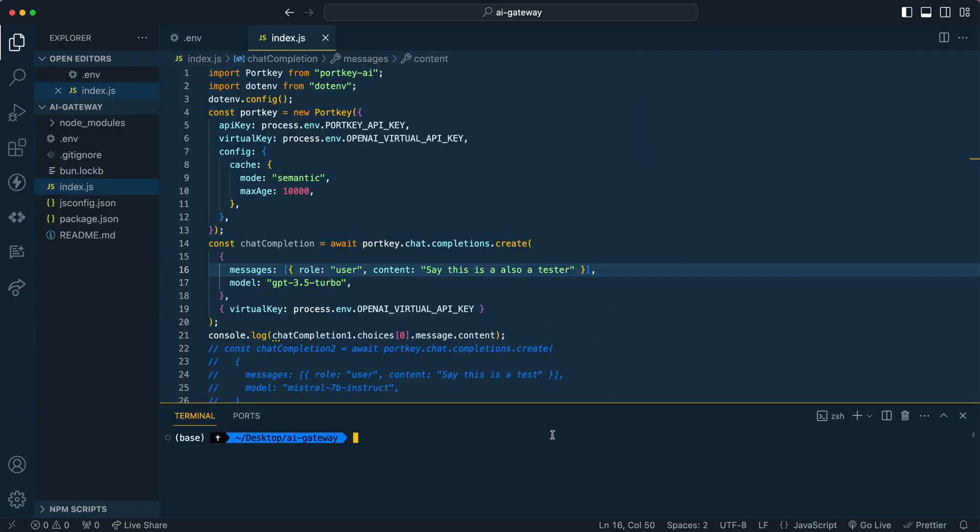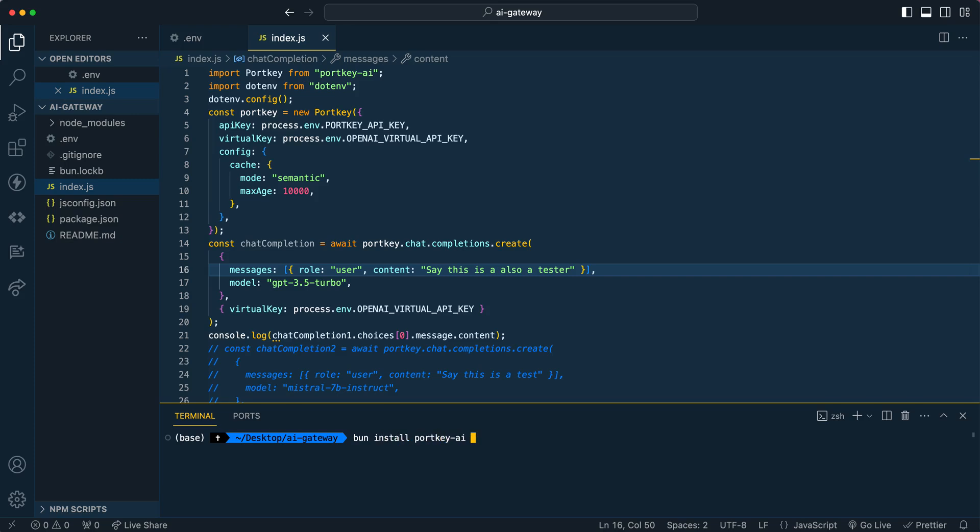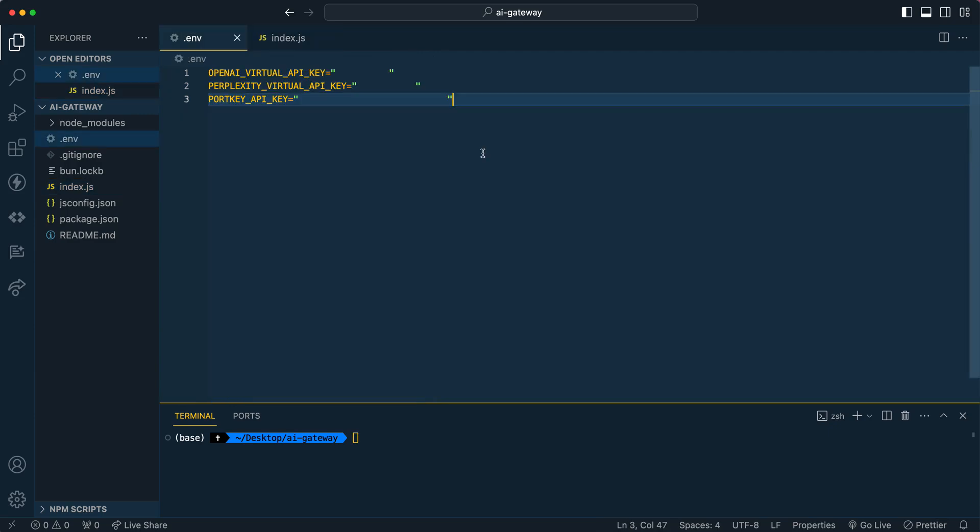I'm going to go ahead and show you an example on how you can get started within Bun or Node.js. So you can go ahead and start a new project. You can just bun init, and then you can get that package.json all set up. And then once you have that set up, then you can go ahead and bun or npm install Portkey AI and dotenv. Then once that's set up, you can go ahead and touch .env. And that's where we will put all our environment variables.